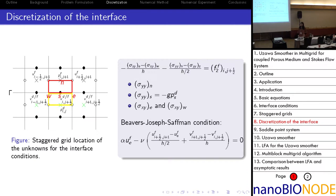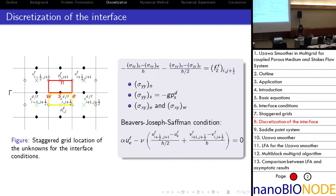The discretization for the separate Darcy and Stokes problems has no difficulties. We mainly focus on the discretization at the interface. Our aim is to find discrete equations for the unknowns at the interface — specifically formulations for the vertical velocity. By integrating the Stokes equation over a half control volume displayed in red, we obtain this expression. The approximation of sigma_yy at the north location is straightforward, and to approximate sigma_yy at the south, we use the second interface condition related to continuity of normal stresses.